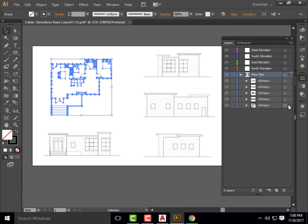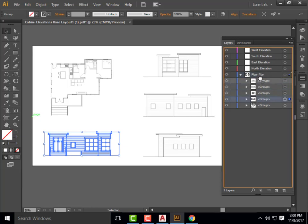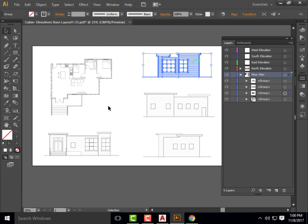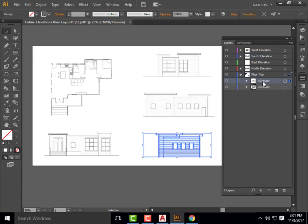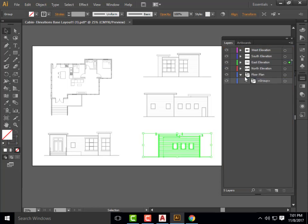Let's place our groups into the folder structure we created. I'll click on Floor Plan and leave that group in its layer. The next one at the bottom is our North Elevation — I'll grab it and move it into my North Elevation layer. Notice the color changed from blue to red because that's the color of that layer. I'll move the remaining groups into West, South, and East Elevation layers respectively. Now we have some really nice organization.